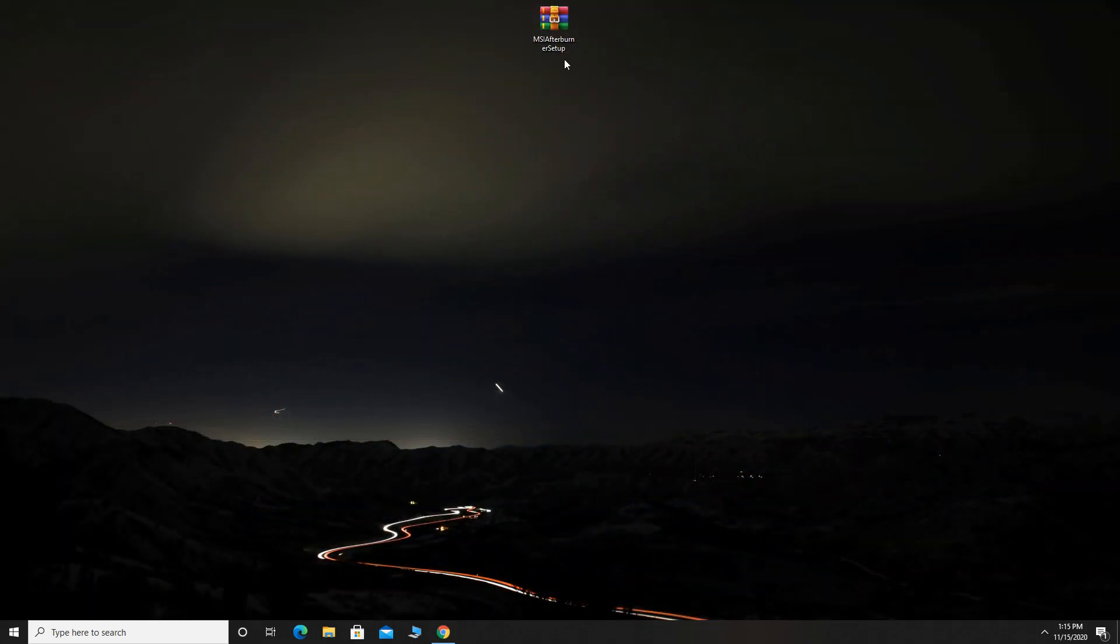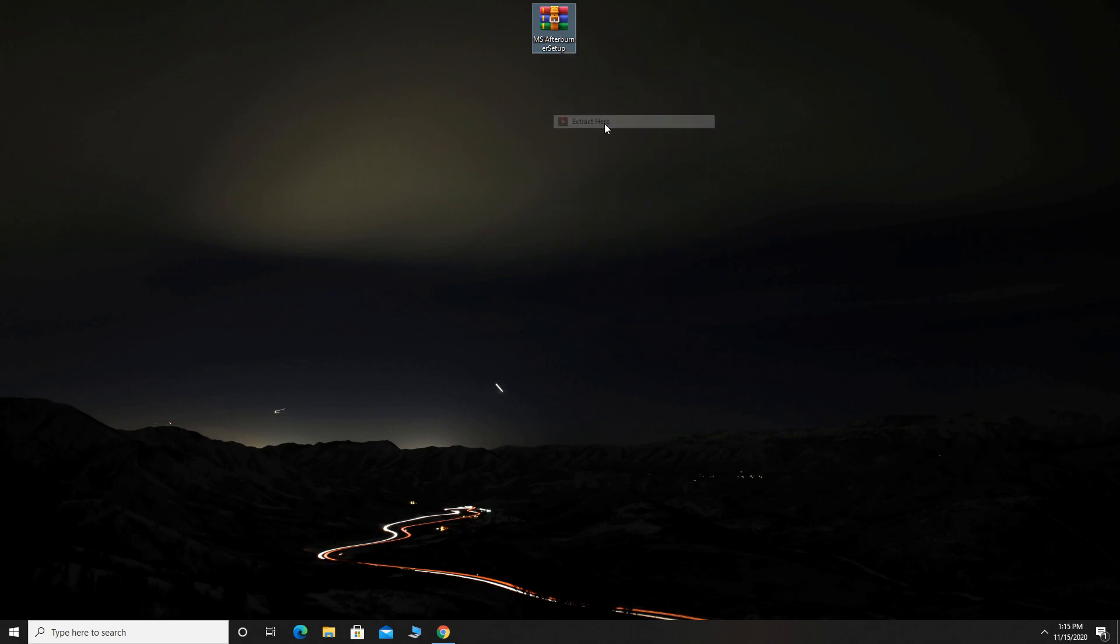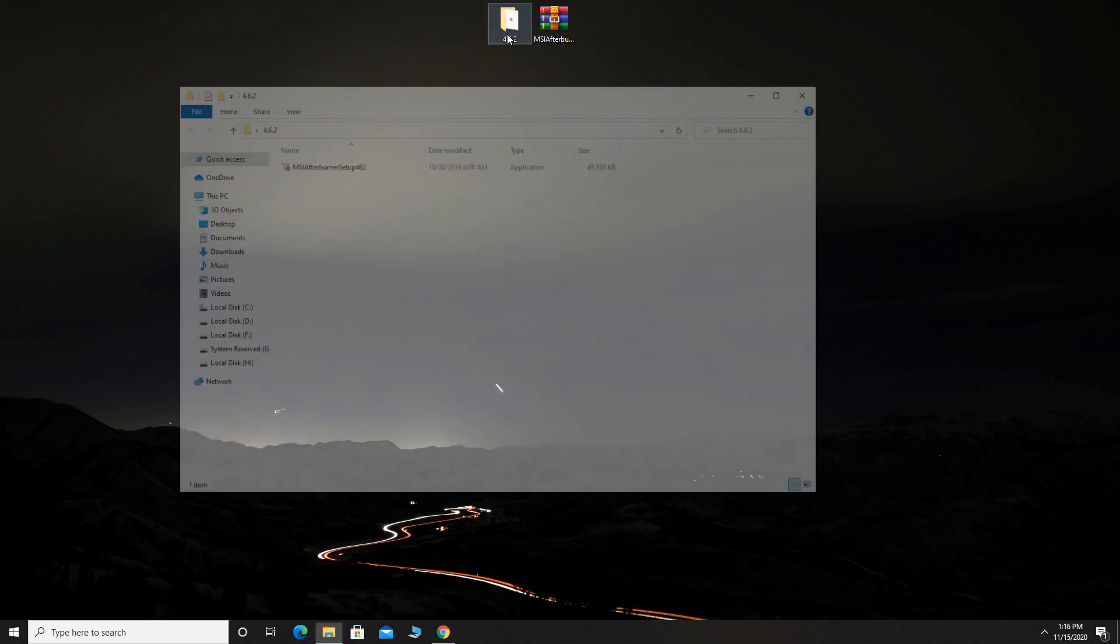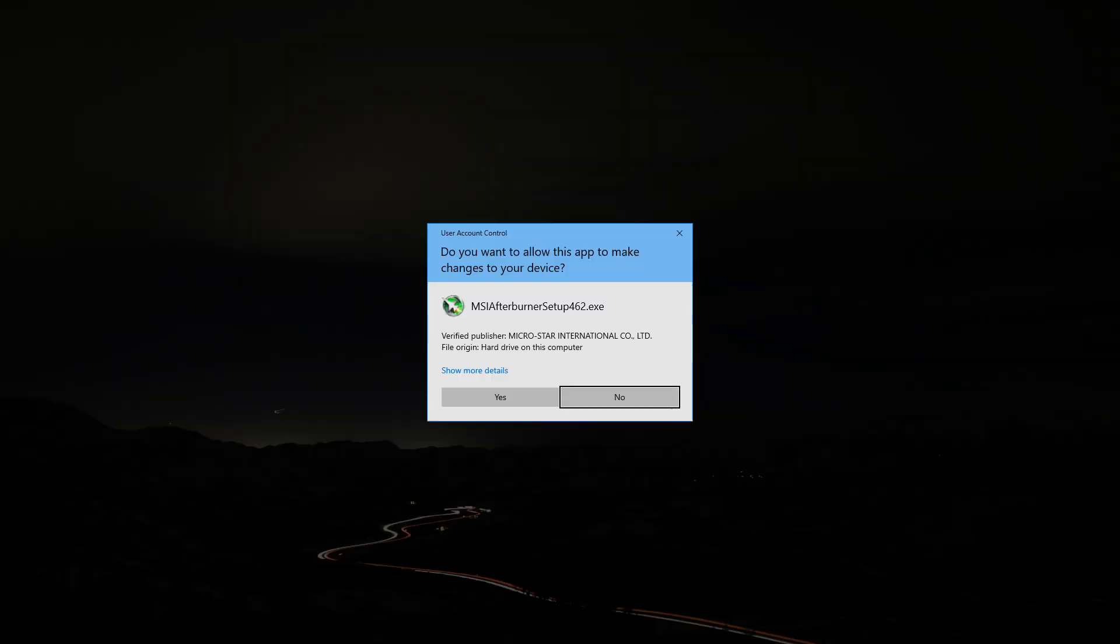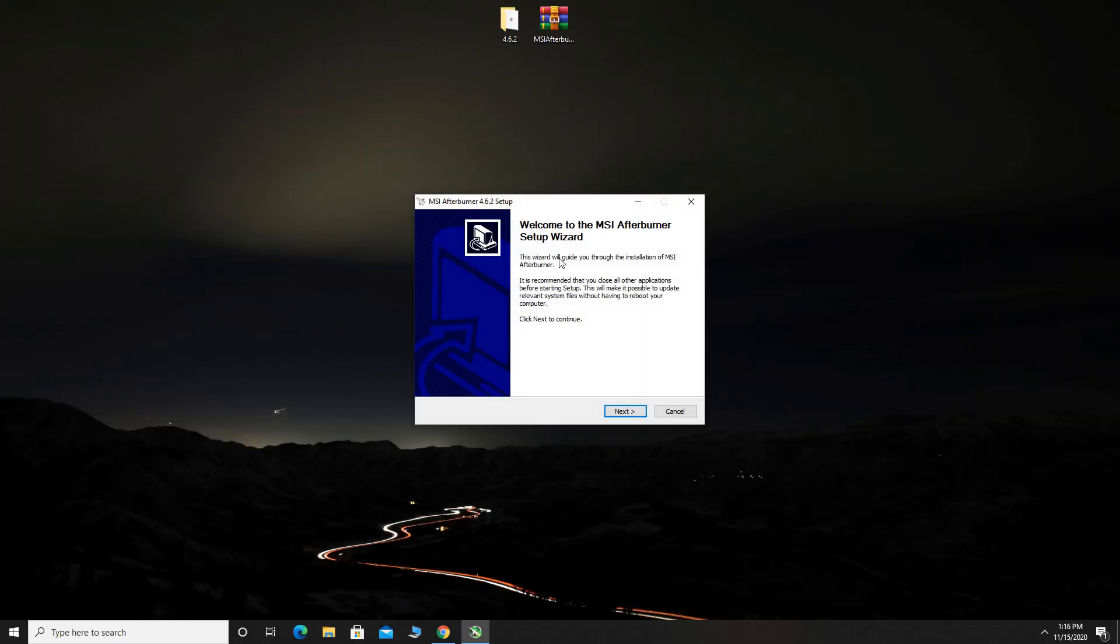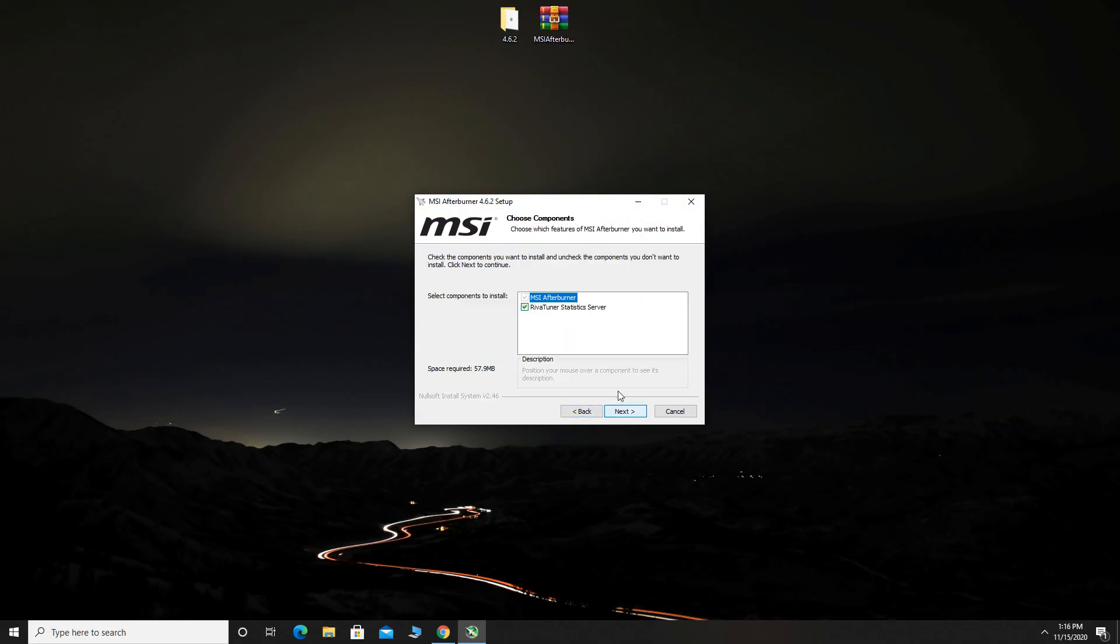Once you download the program, you need to extract the files. Now, we can install MSI Afterburner. Check here RivaTuner statistics server because it is important if you want to see FPS in games.